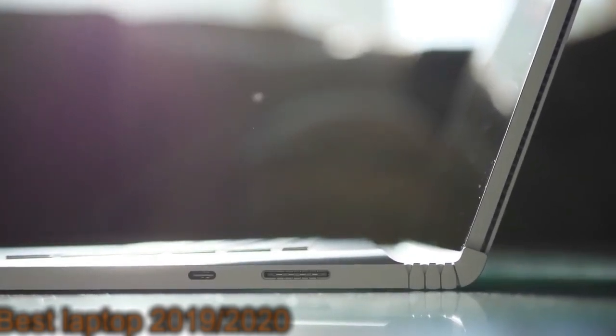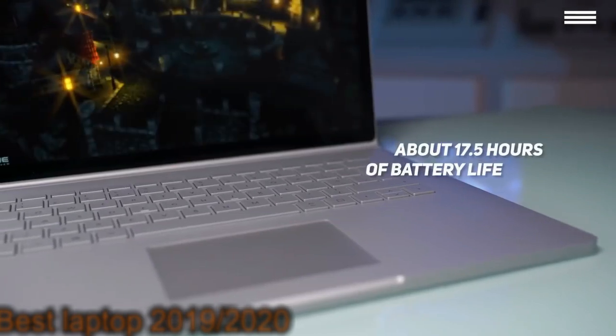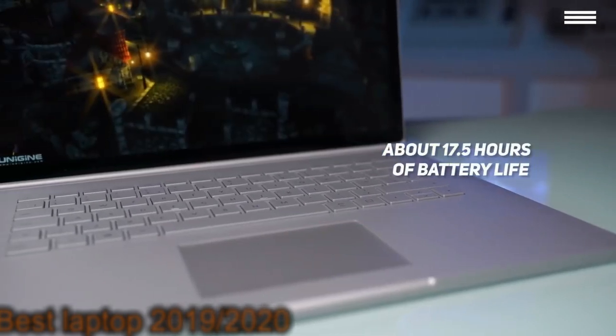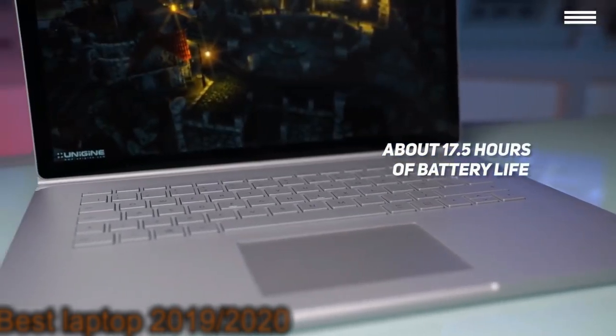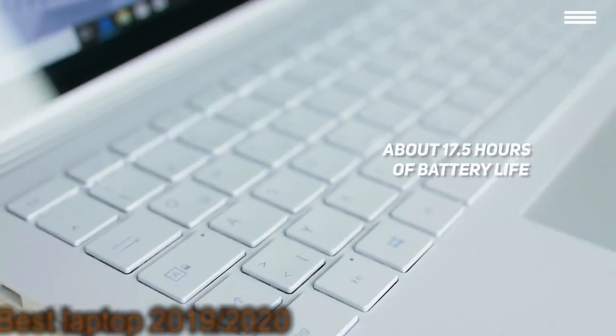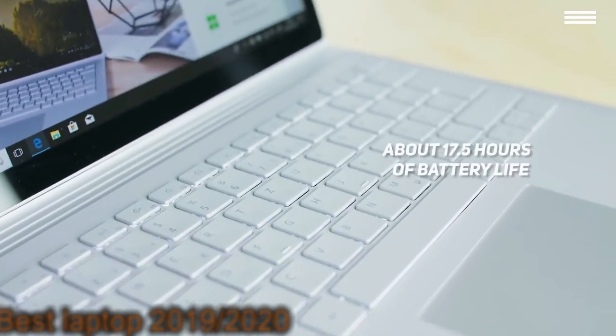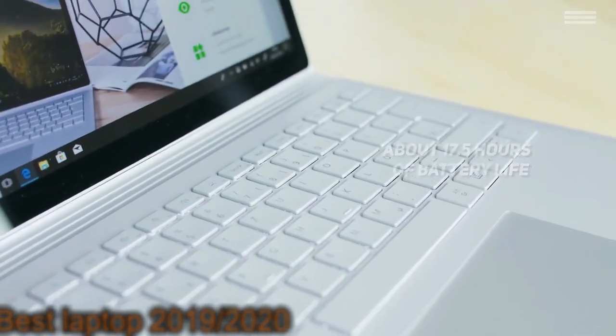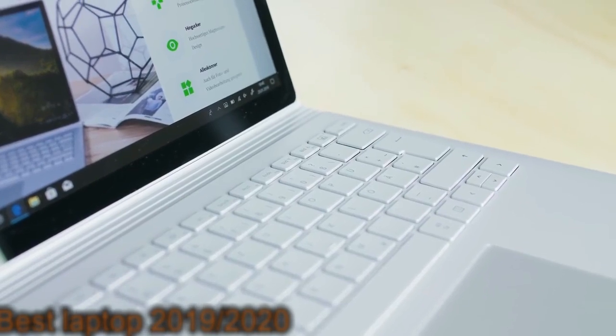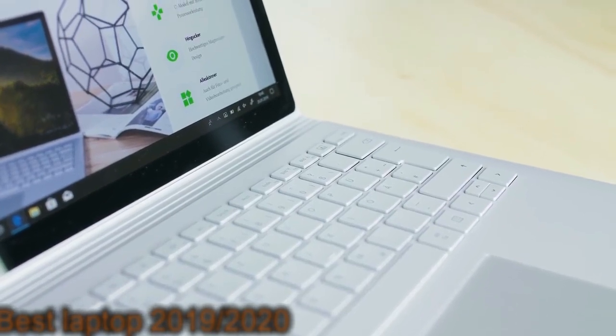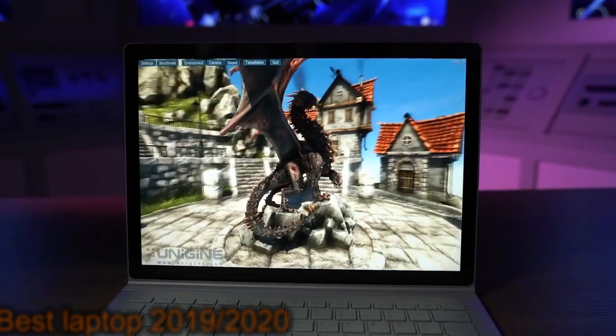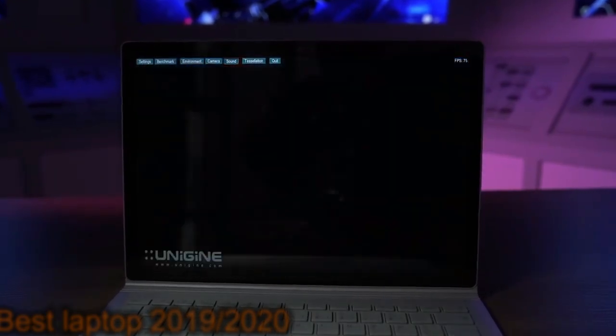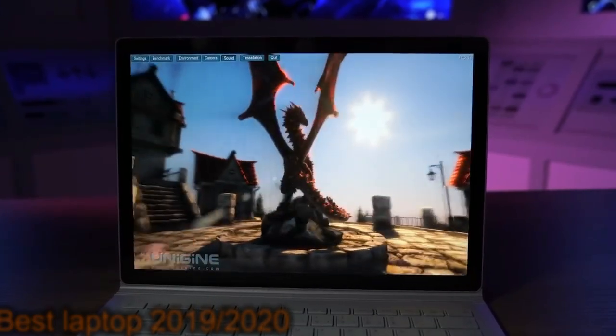The Surface Book 2's battery life is impressive to say the least. You can get about 17.5 hours of use out of this laptop before you need to plug it in. This far exceeds what most of the competition offers by at least several hours. If you often do your video editing work on the fly, you won't have to worry about constantly being in proximity to an electrical outlet.